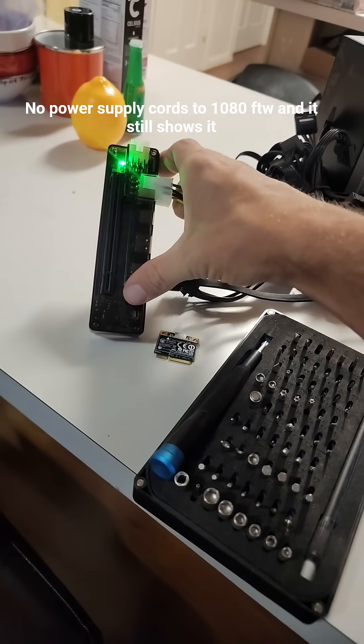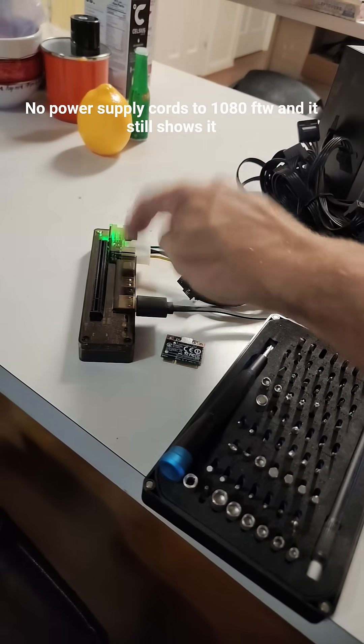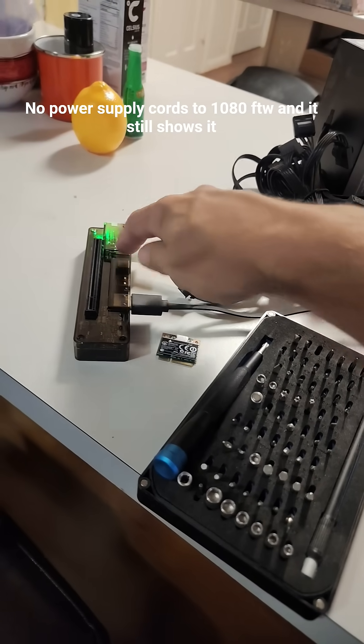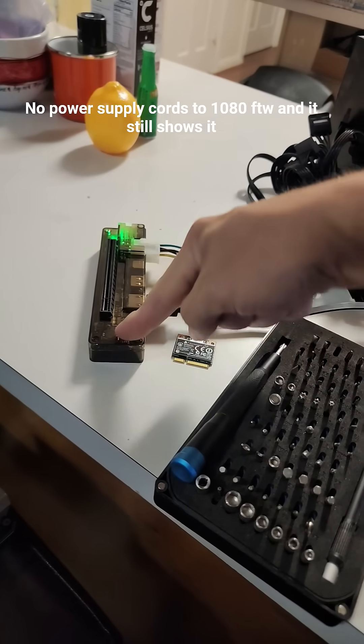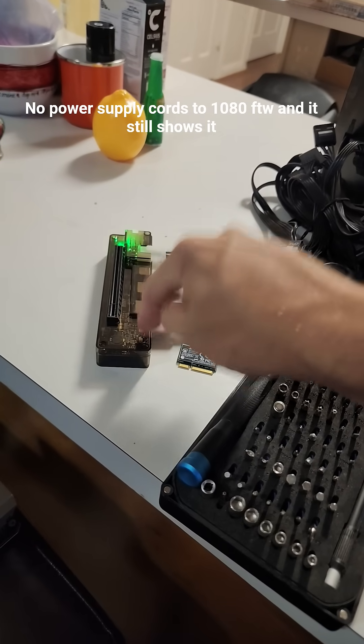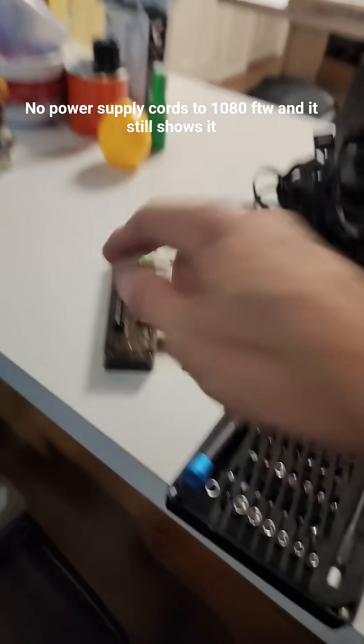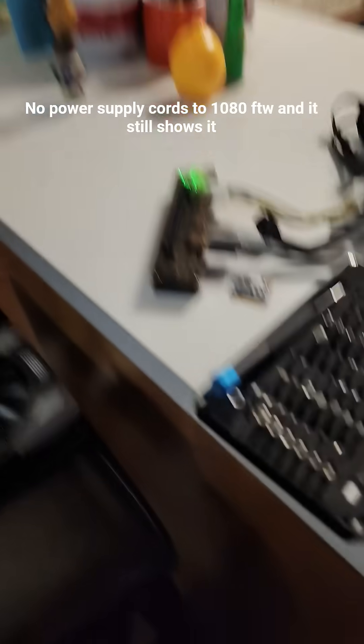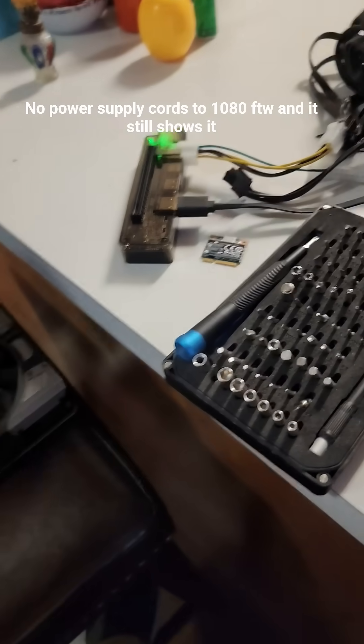And if you notice, I have a green light on and that's because mine has a built-in power switch. So it knows already if the power is on or off to the graphics card.